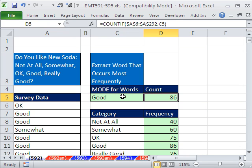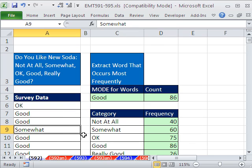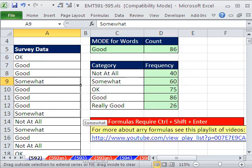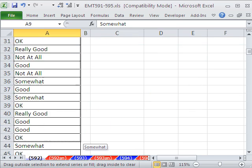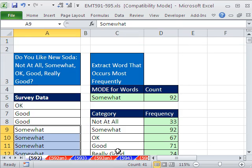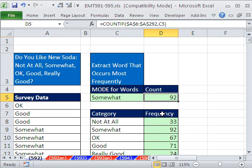And so later, if our data changes here, all of a sudden, we had all these somewhat's. So then somewhat, this would return a different value. And it would give us our count of 92.